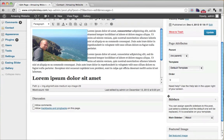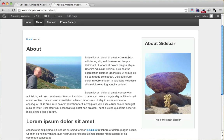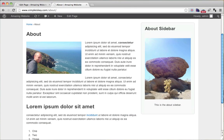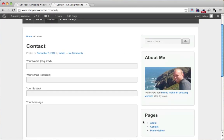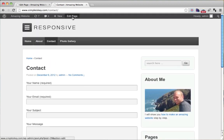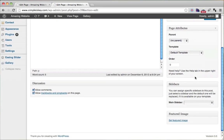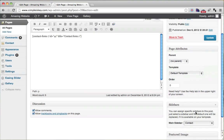By the way, that Sidebars box is a new option that the Custom Sidebars plugin added. Now let's change the contact page. Edit the page, scroll down, and for the Main Sidebar choose 'Contact,' then click Update.